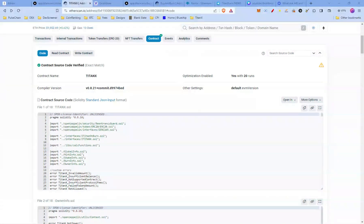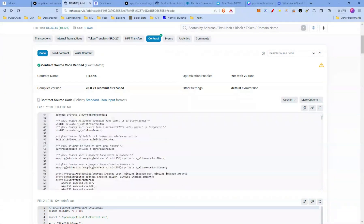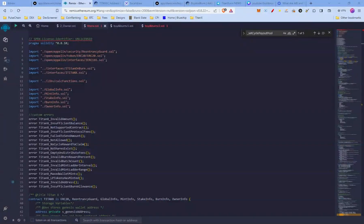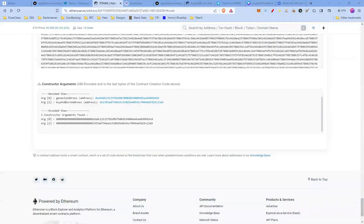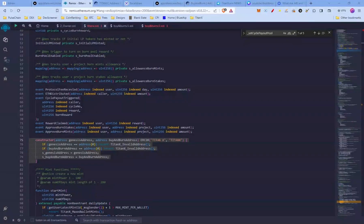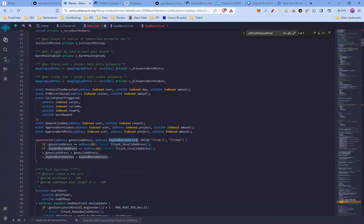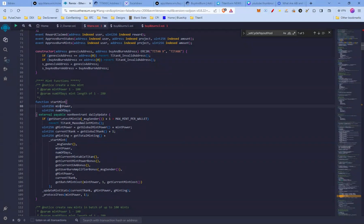The most important file is titanx.sol. We're going to copy this and paste it at remix.ethereum.org. The first thing we're going to look at is the constructor — a special function in a smart contract that runs only once when the contract is deployed. The constructor takes in the genesis address and the buy and burn address, and these can be set at deployment time.